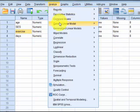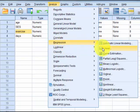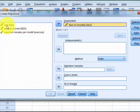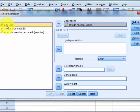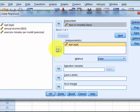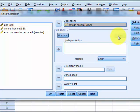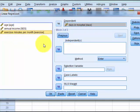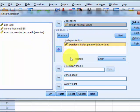You would go to Analyze, Regression, Linear, and days in the hospital is the DV and the rest of these are IVs. But now we're doing a hierarchical, so that's when you click Next — age, Next, annual, Next, exercise. You have the option, you don't have to hit Next if you don't want to; the computer automatically knows.